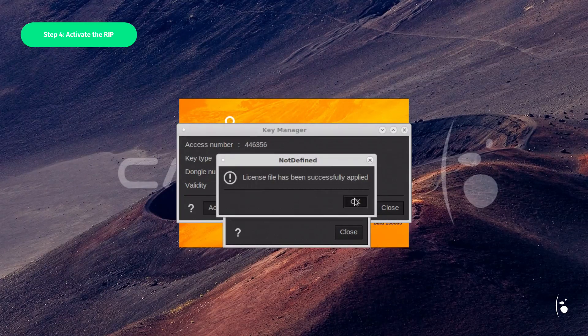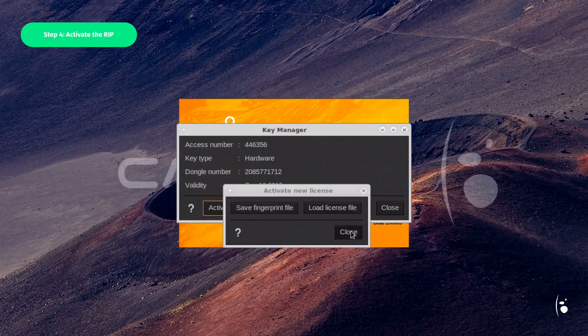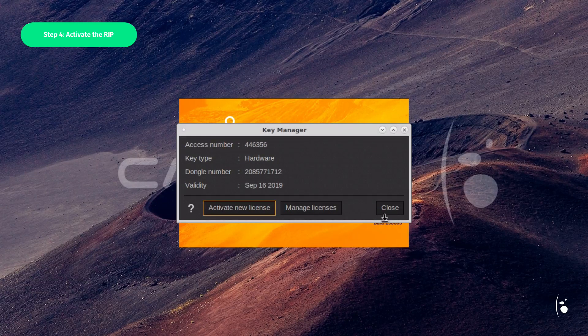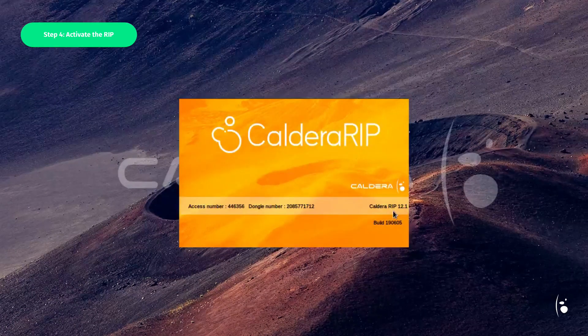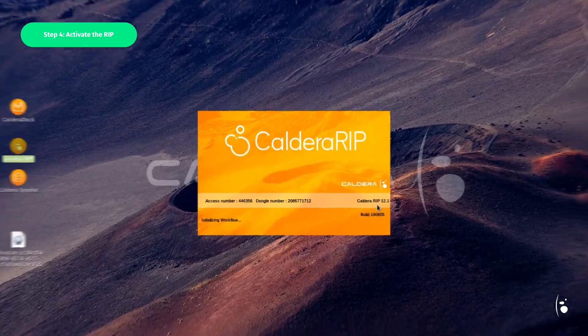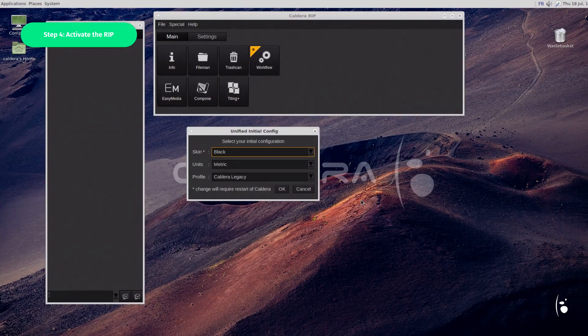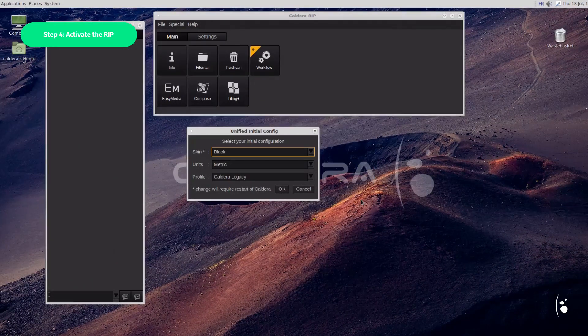Finally, click Close to apply the changes. Congrats! You are now ready to print.